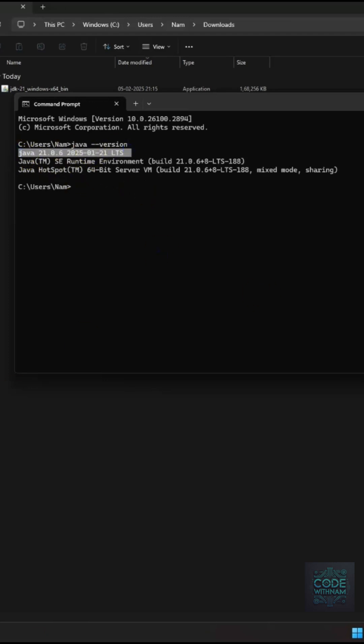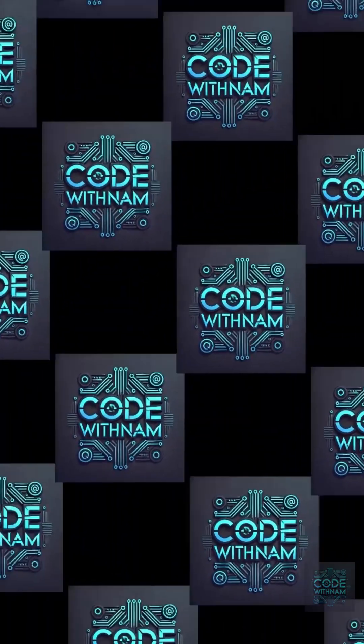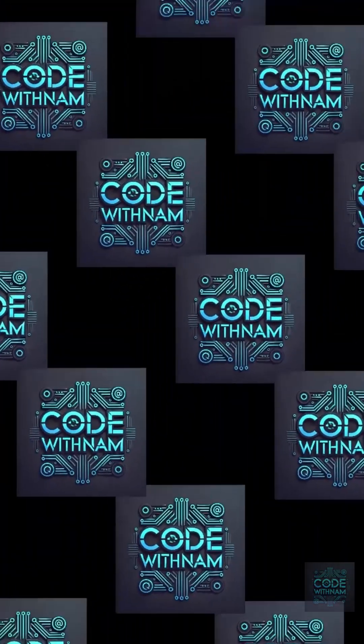And that's it. Now you have JDK installed on your system. Like and Subscribe for more tech tutorials. See you in the next one.